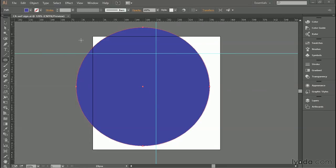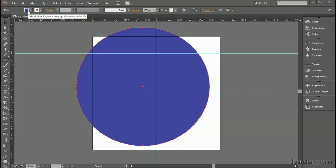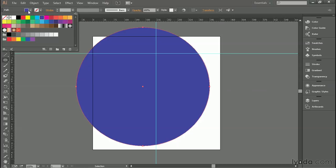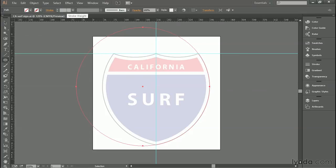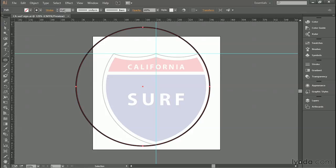Now, in my case, it came out blue. In your case, it might be some other color. What we want, though, is a transparent shape with a stroke. So go ahead and change the fill up here in the control panel to None, the very first swatch. And then enter a line weight value of four points for now, so that we have a nice thick stroke that we can see very easily.